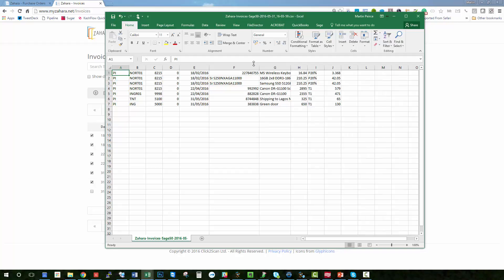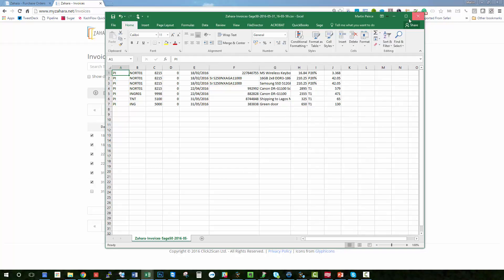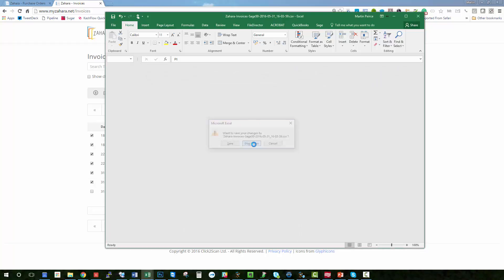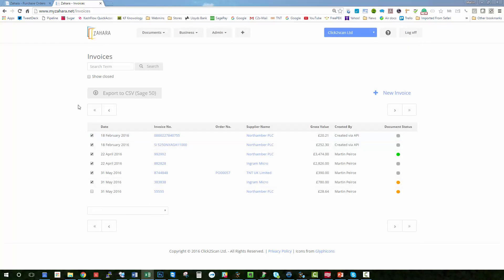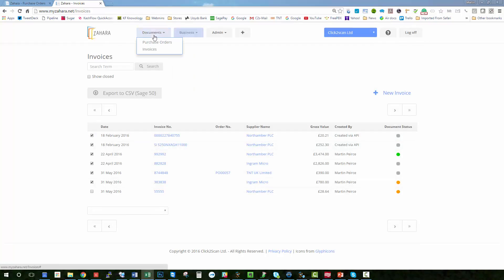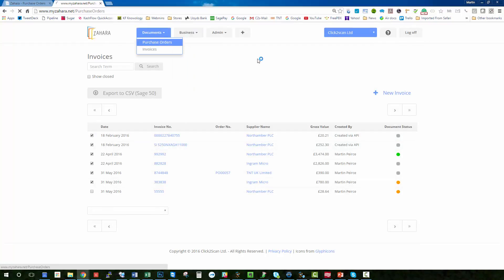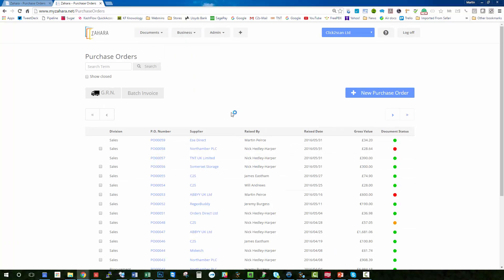So we have orders which we've raised and therefore we expect invoices to come in at some stage to match those orders.